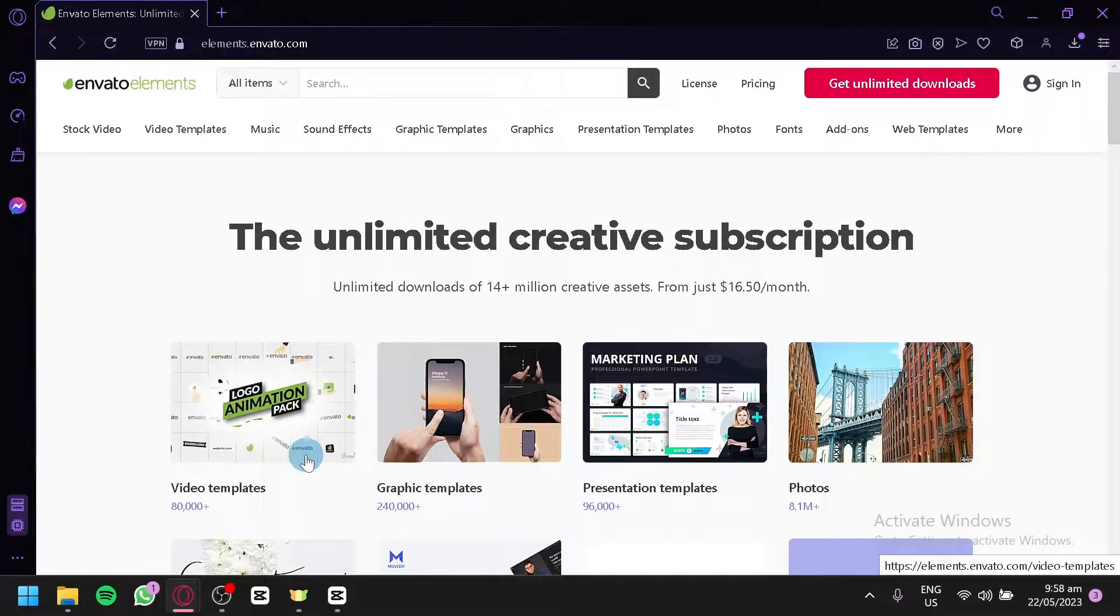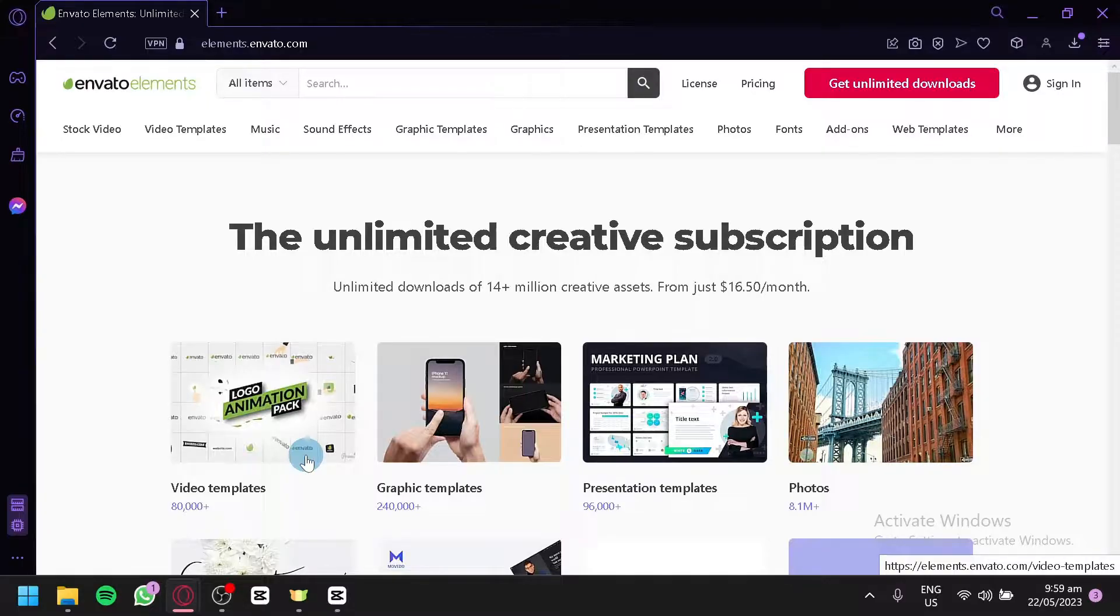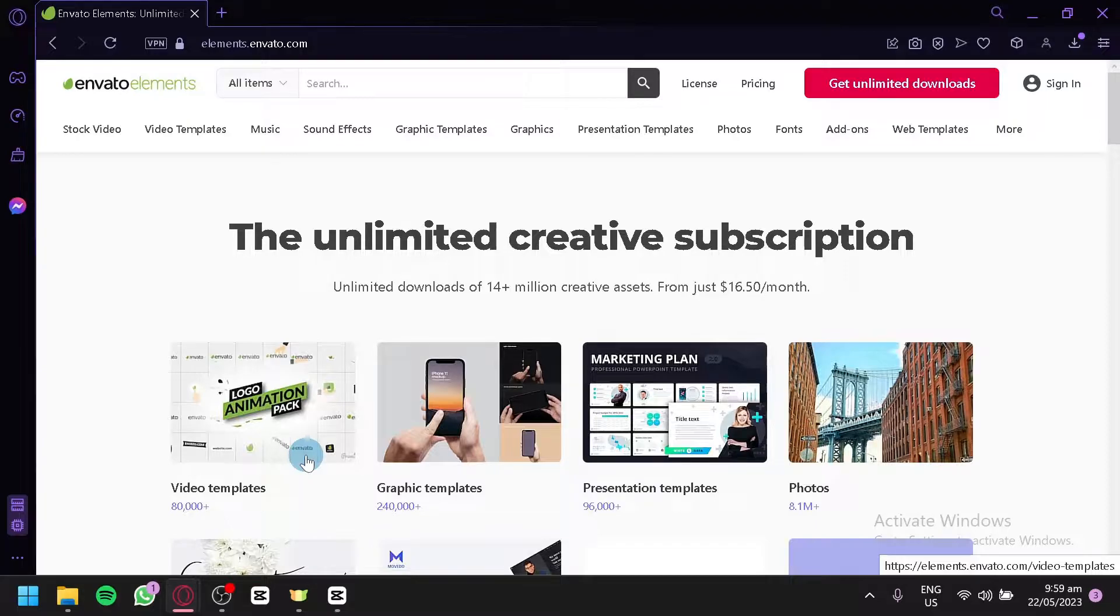Envato Elements is a comprehensive platform that provides access to a vast library of creative digital assets, including graphics, templates, stock photos, videos, audio tracks, and more. Whether you're a designer, marketer, developer, or a content creator, Envato Elements offers incredible resources to enhance your projects and save your time and effort.